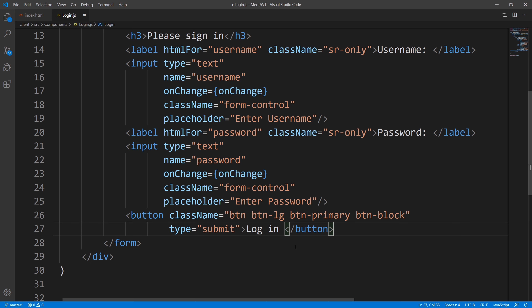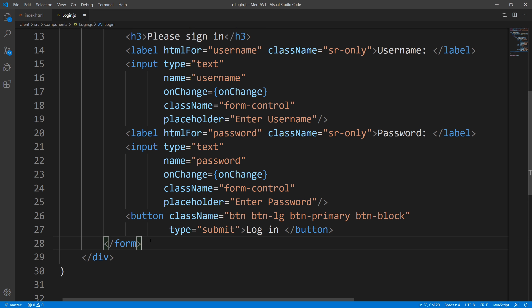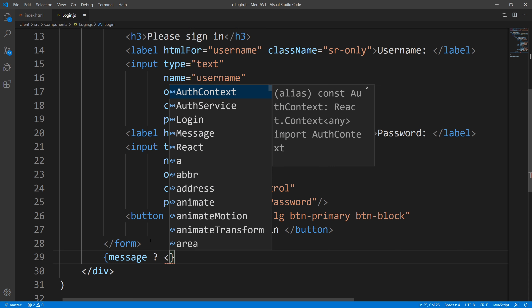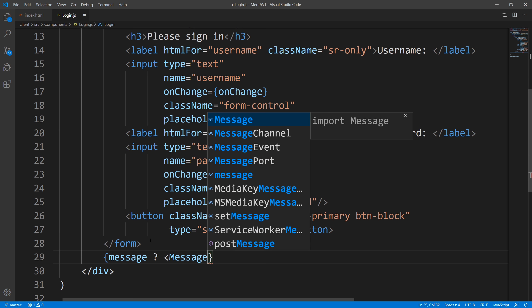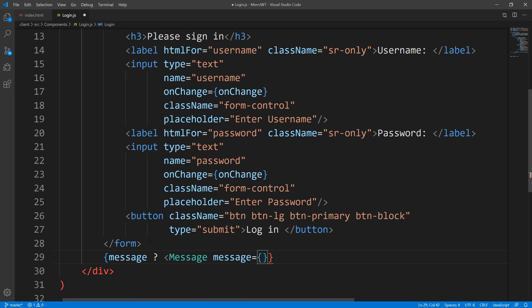Underneath our form, we're going to have our Message component in case we have a message to display. We'll say: if message is not null, render the Message component and pass message down as a prop; otherwise, we don't want to render anything.